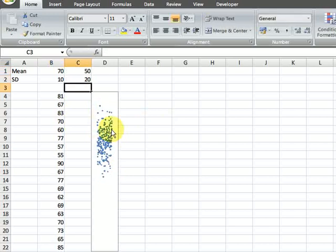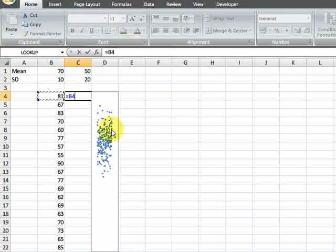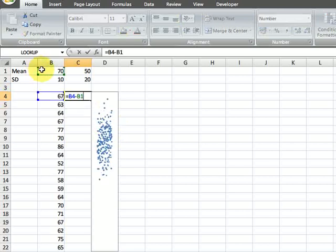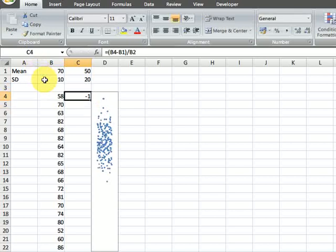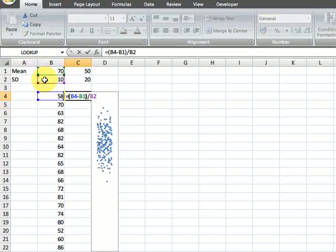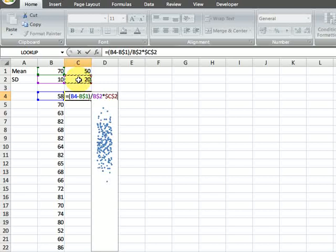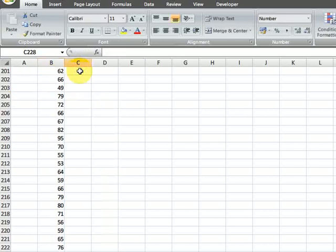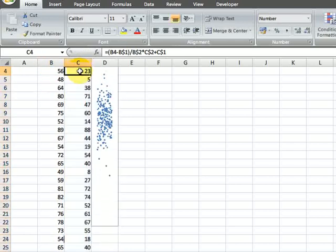From the marks, reduce the mean and divide this by the standard deviation. Now this can then be multiplied by the new standard deviation, and to this we can add back the new mean of 50. Now let me apply this to the entire range.